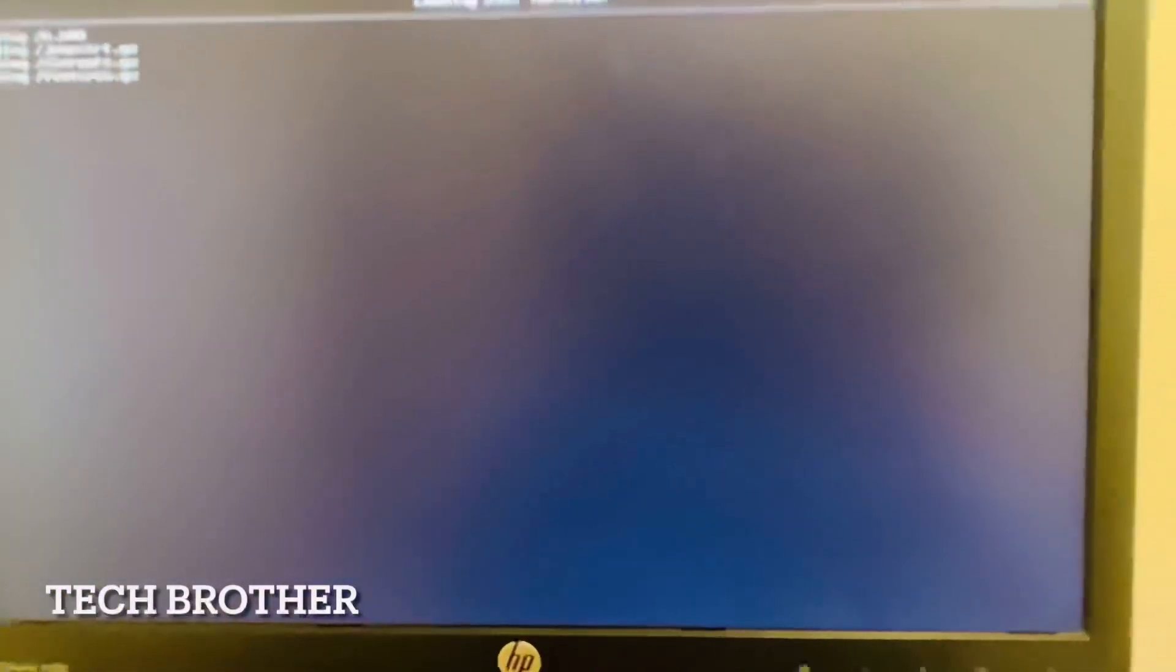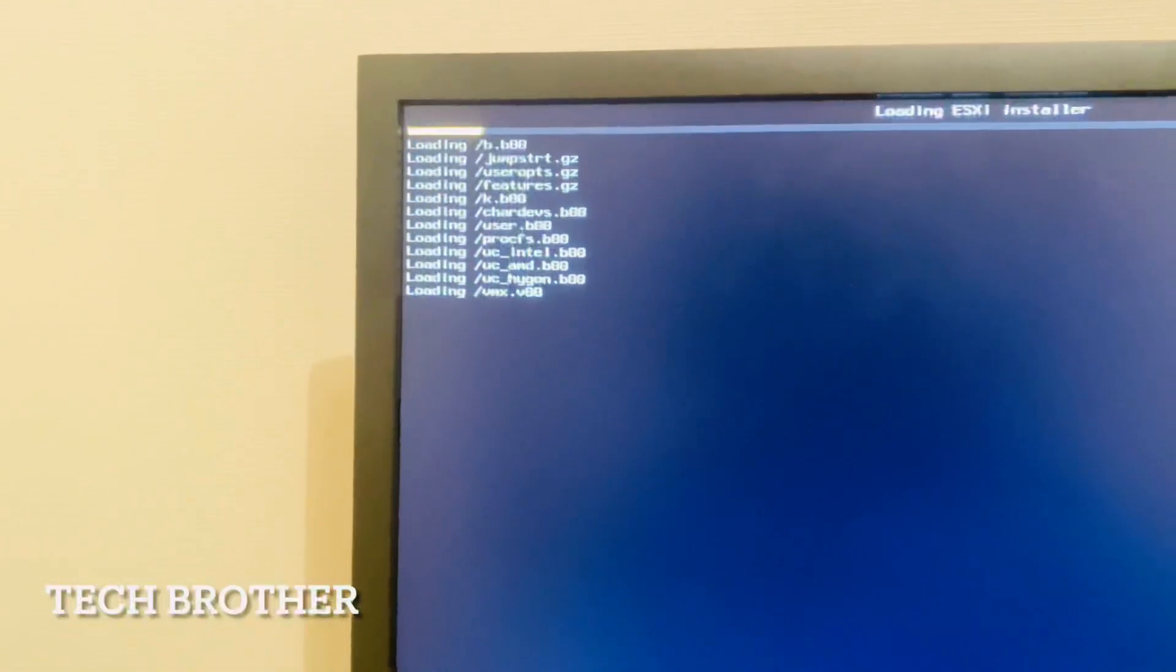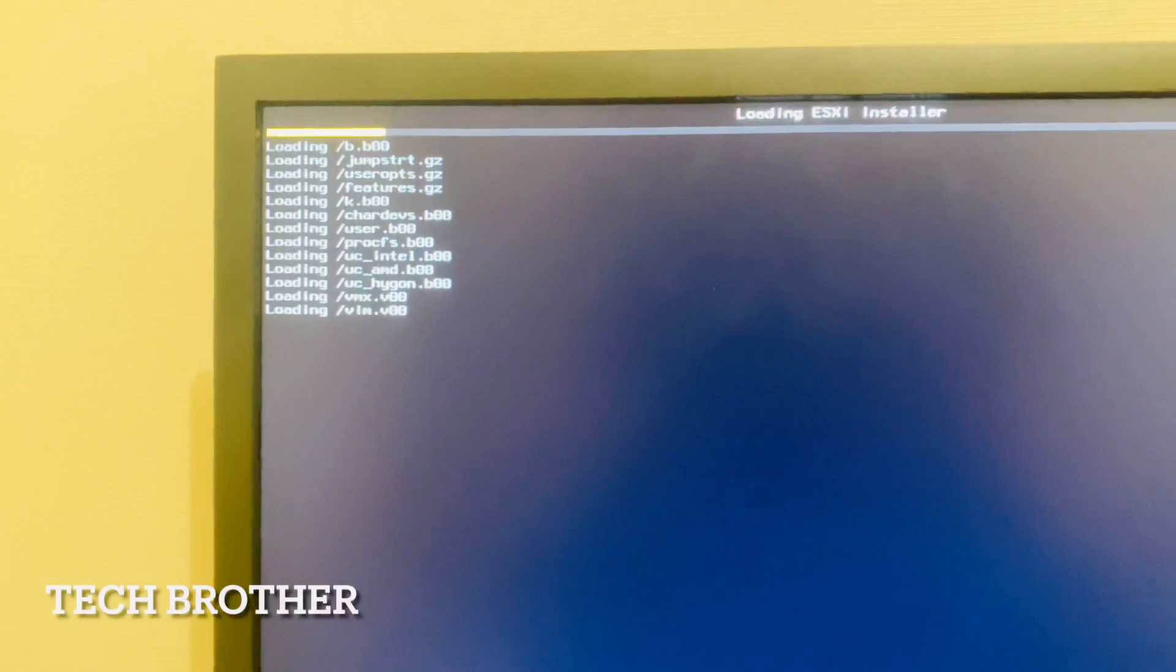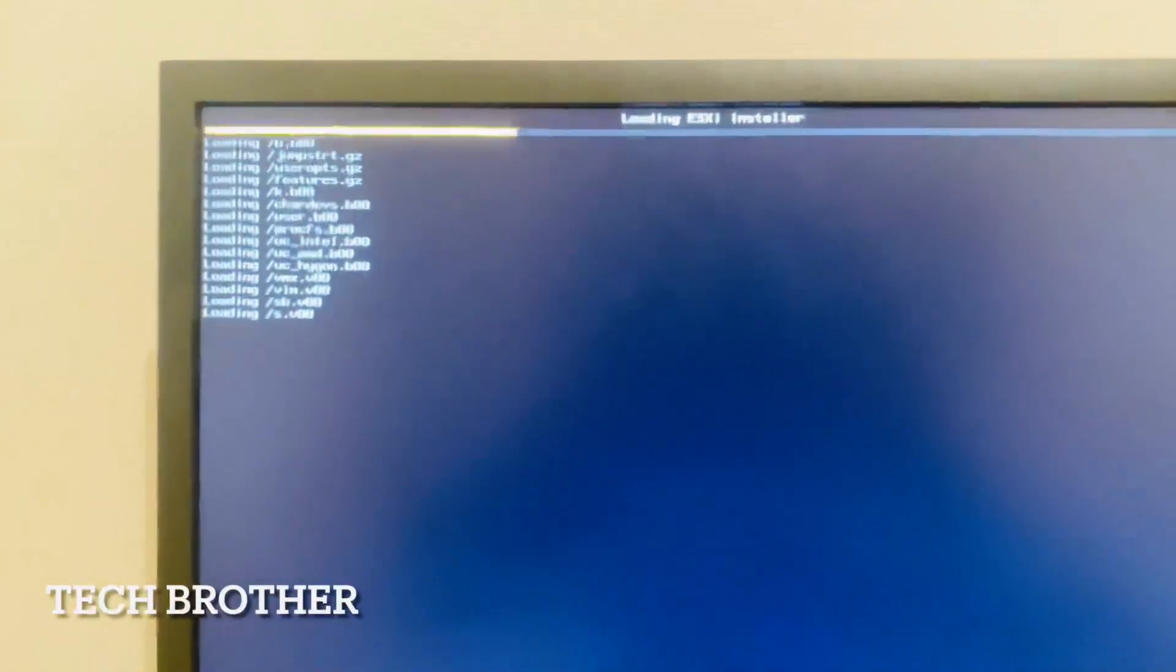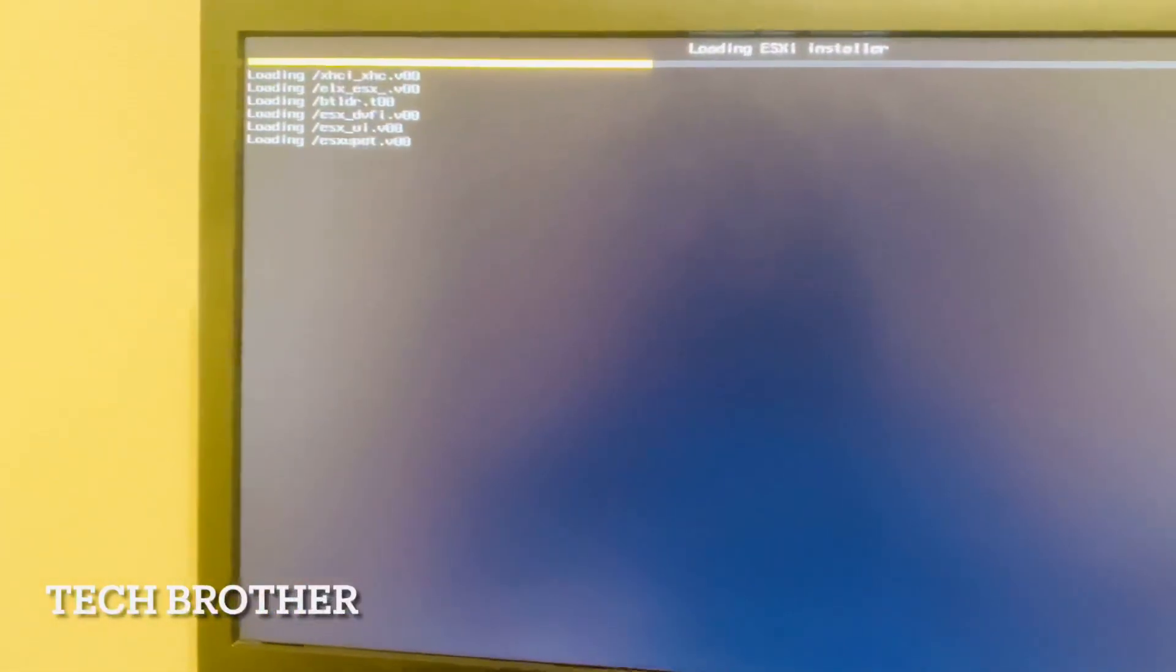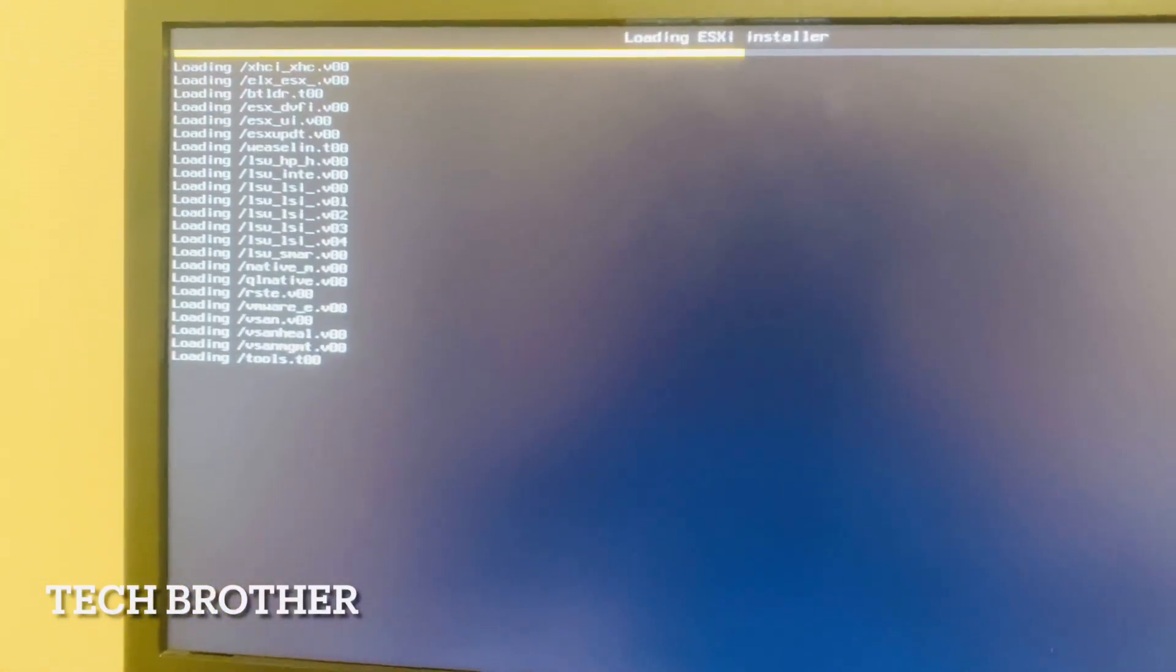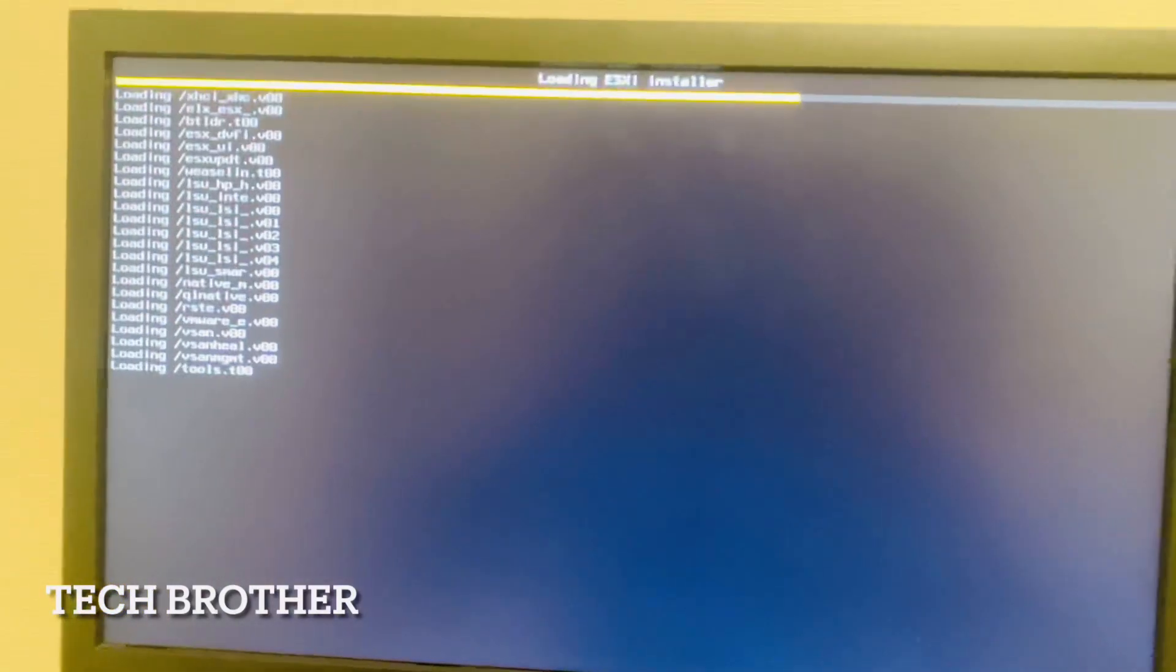It starts loading ESXi installer. It checks a lot of dependent components like the network adapter, graphics, the processor, everything. It will take just one to three minutes. We will see how the checking is going on. These all things are loading from the installer. Once it's loaded then only we will start the installation.